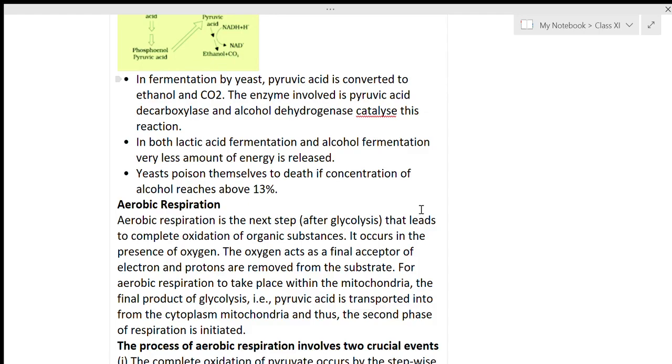Yeast poison themselves to death if the concentration of alcohol reaches about 13 percent. Once alcohol concentration reaches 13 percent, it becomes poison for the yeast.